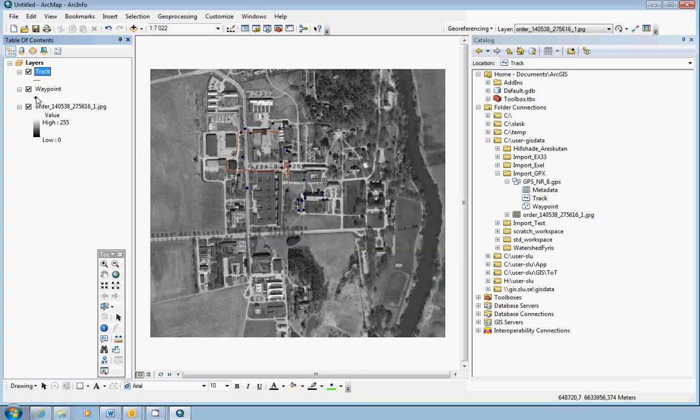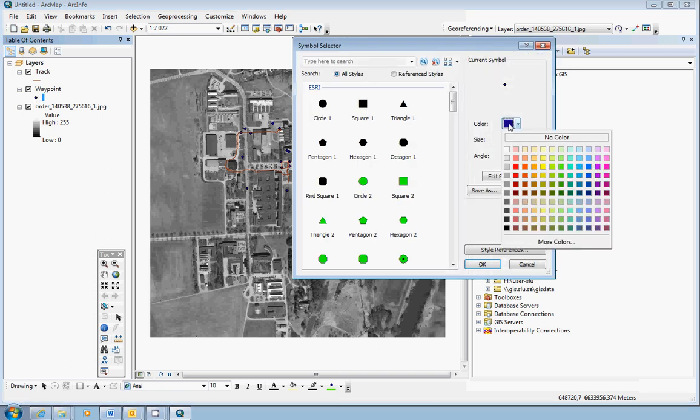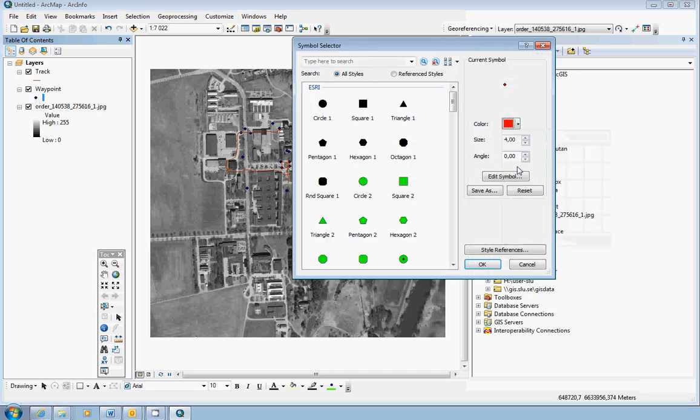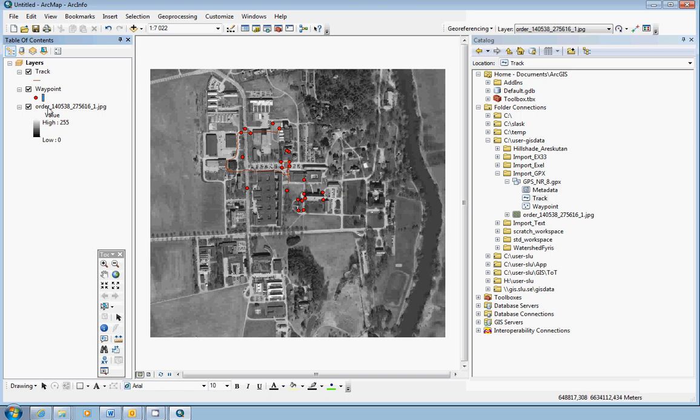Now I can change the color a little bit on the waypoints, maybe the size also, so you see that you have things on the map. Nevertheless, the tracks and waypoints are here defined still in WGS 84.